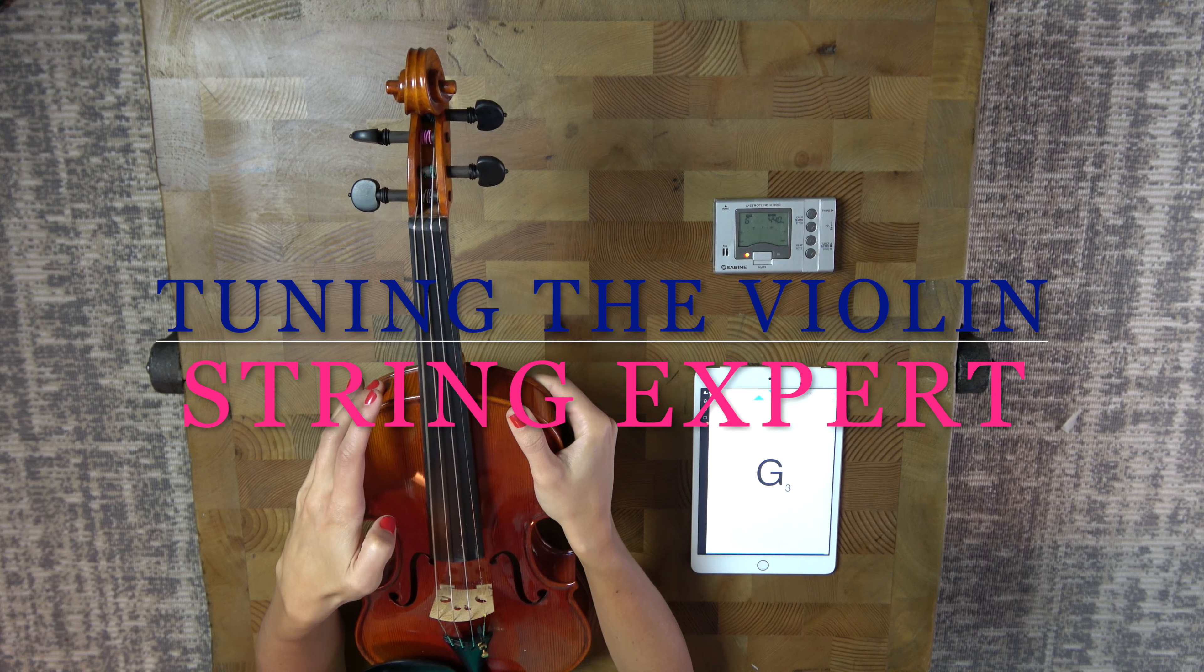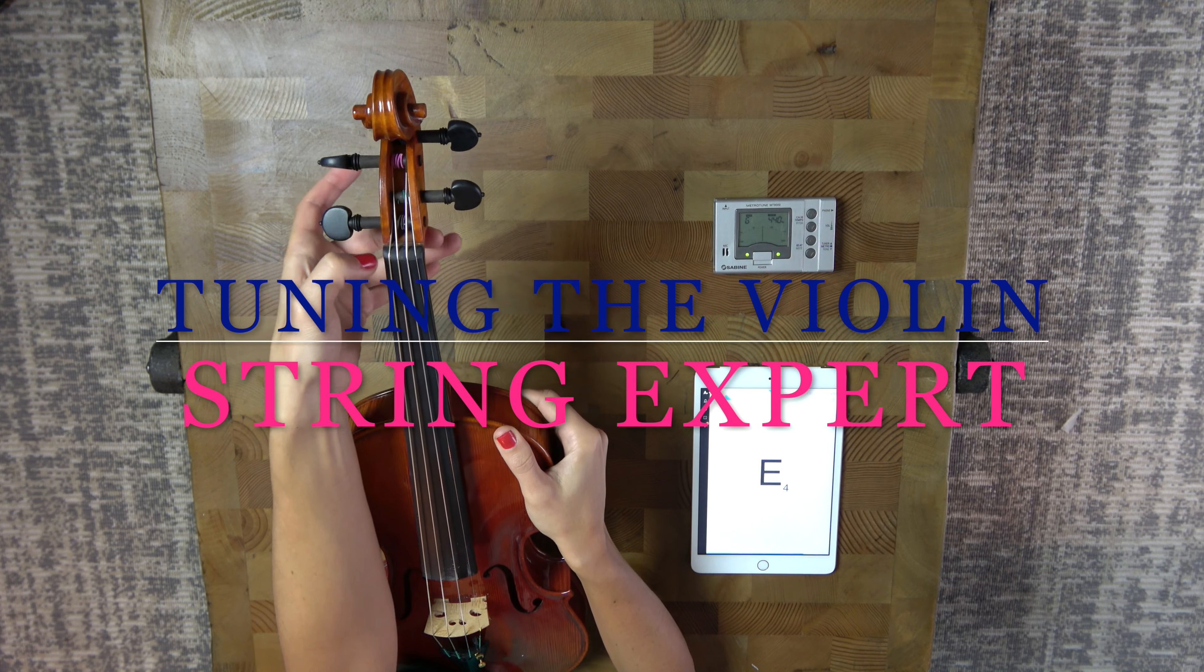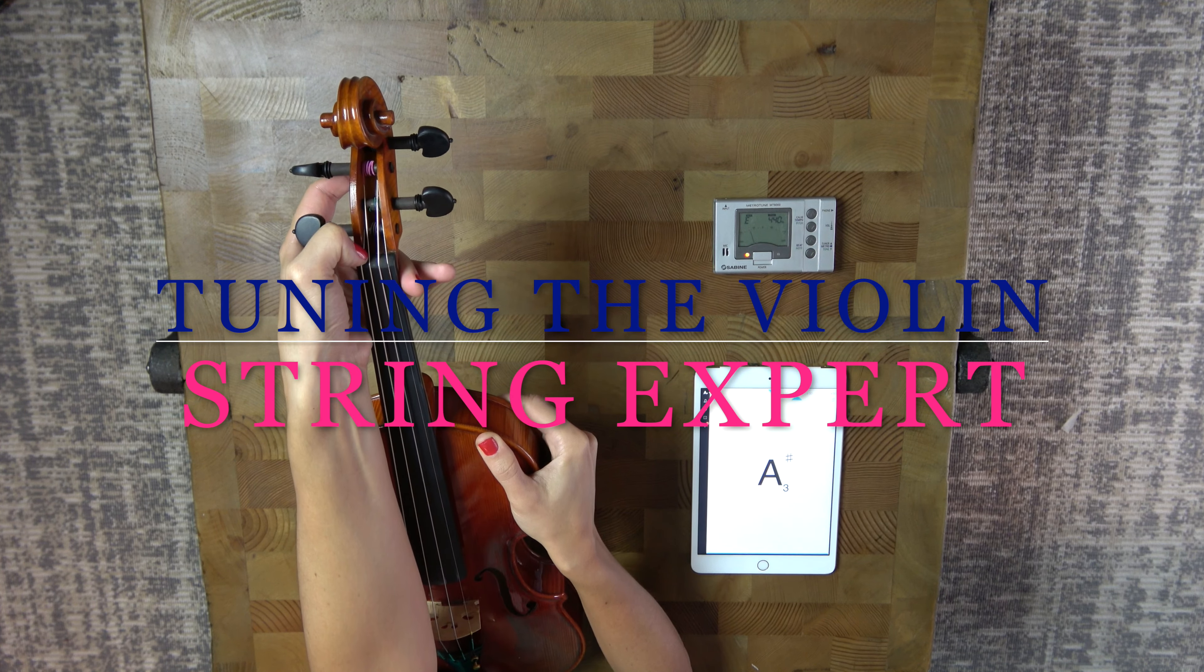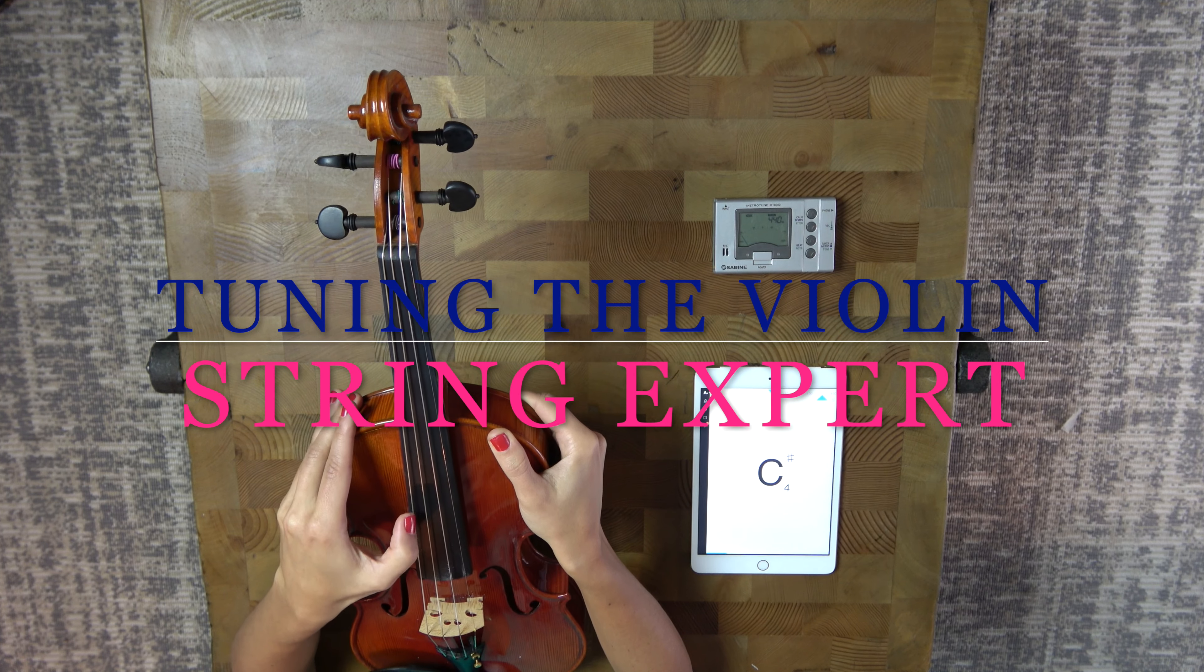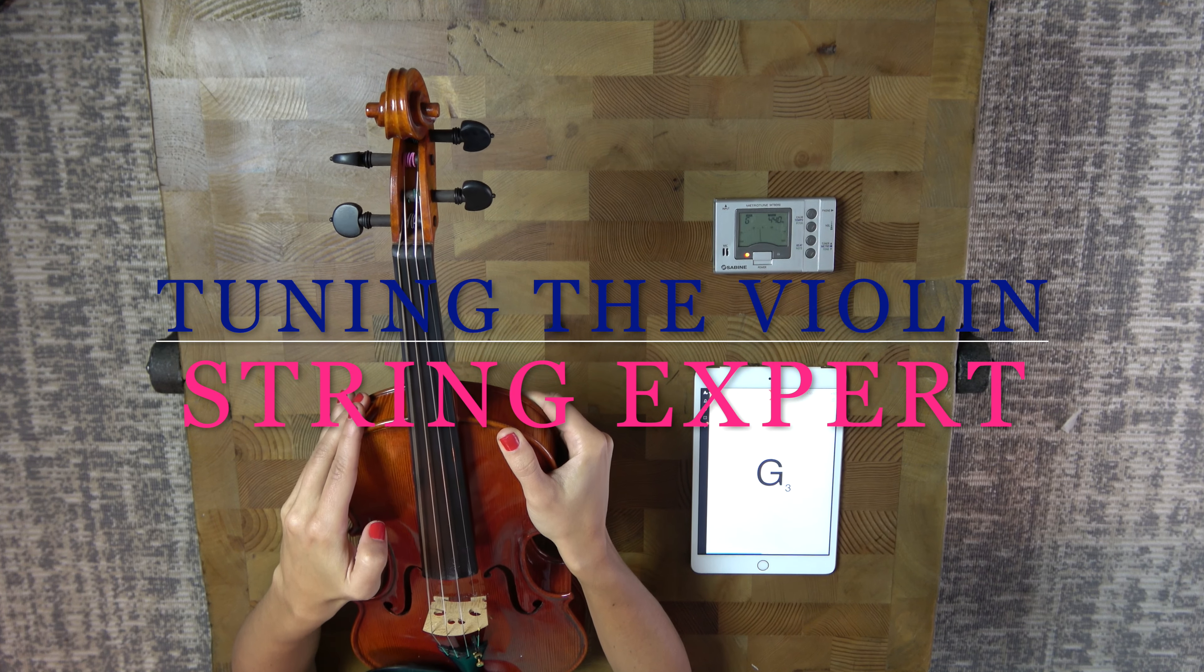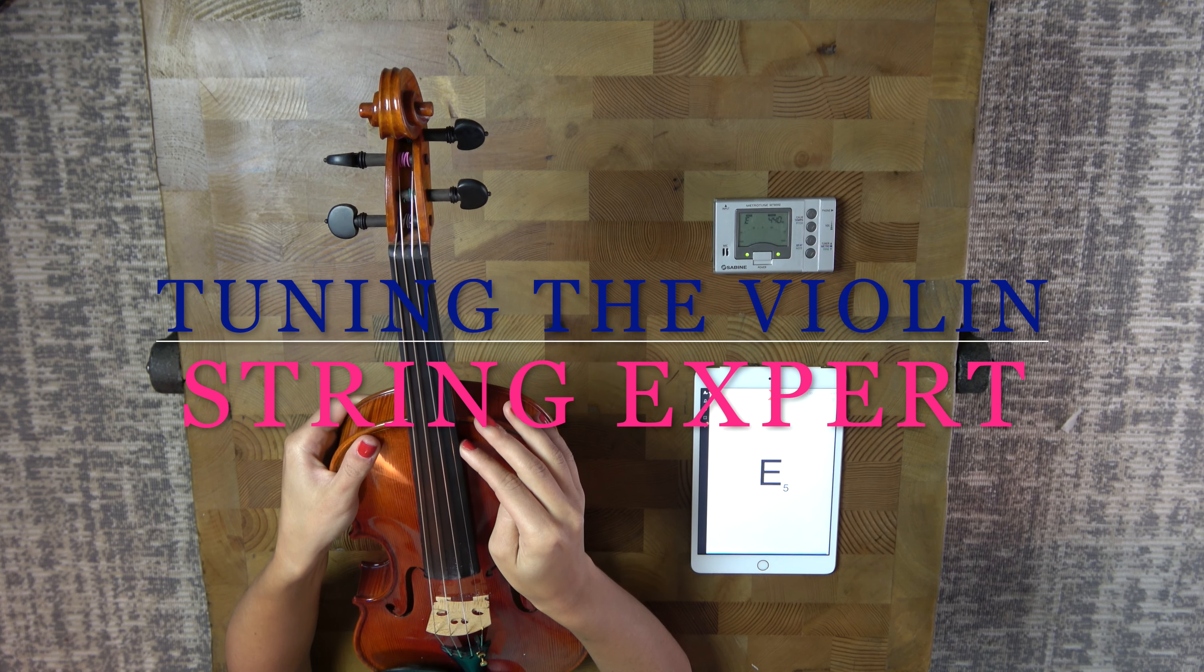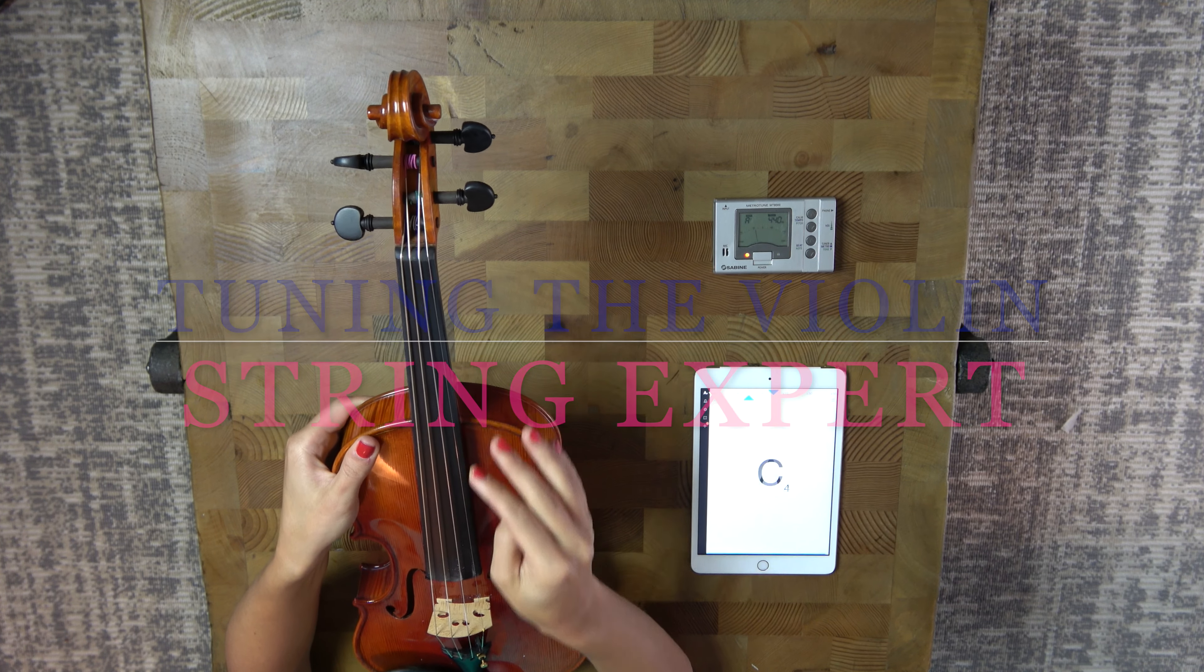G. Same problem. So we're going to go up here and just push just a hair. And let's do the E. And the E is in tune.